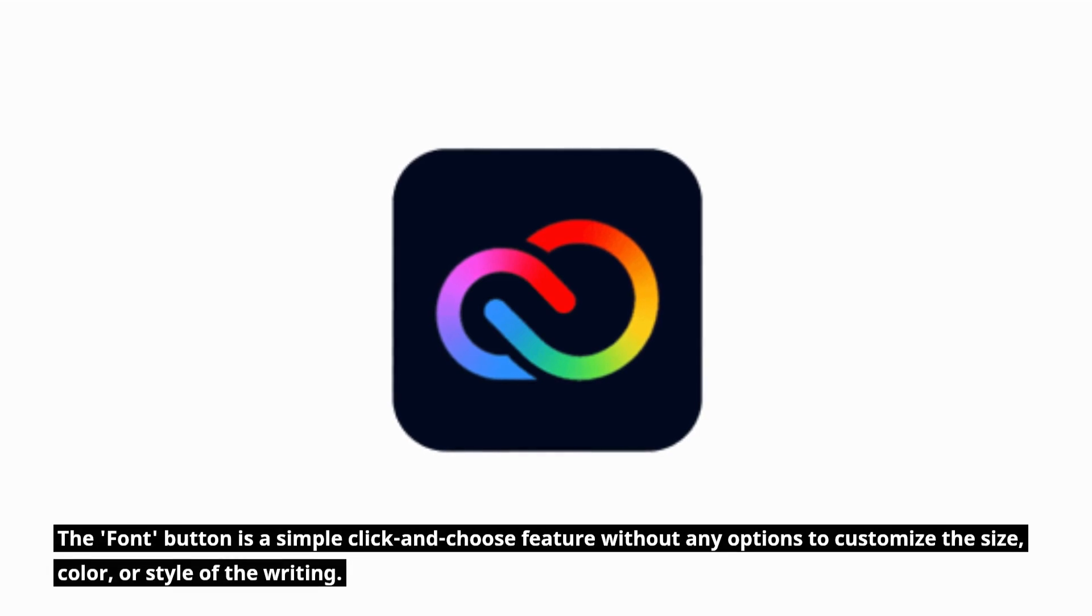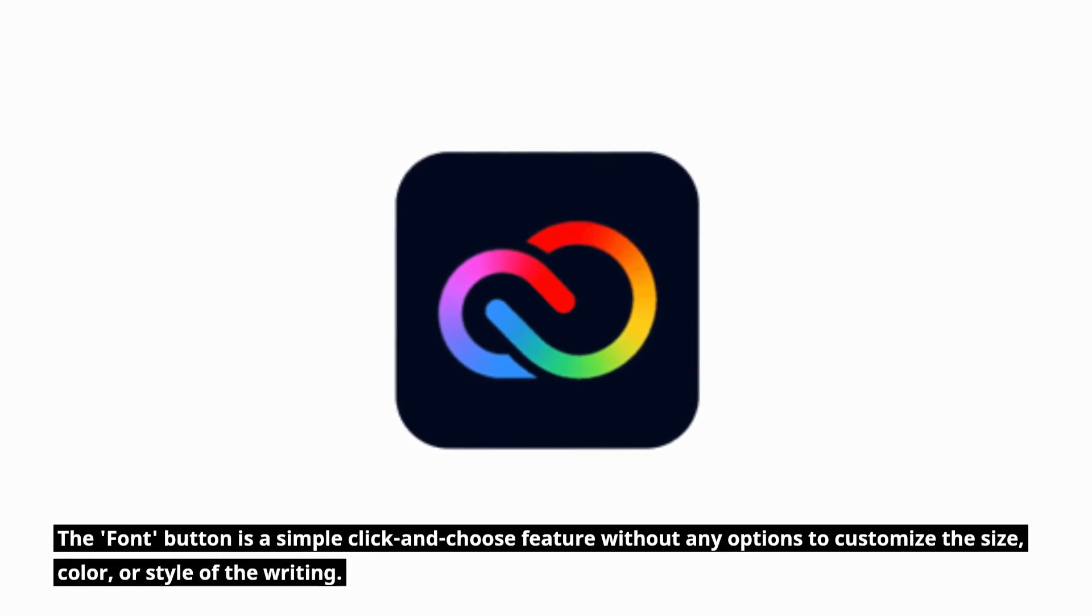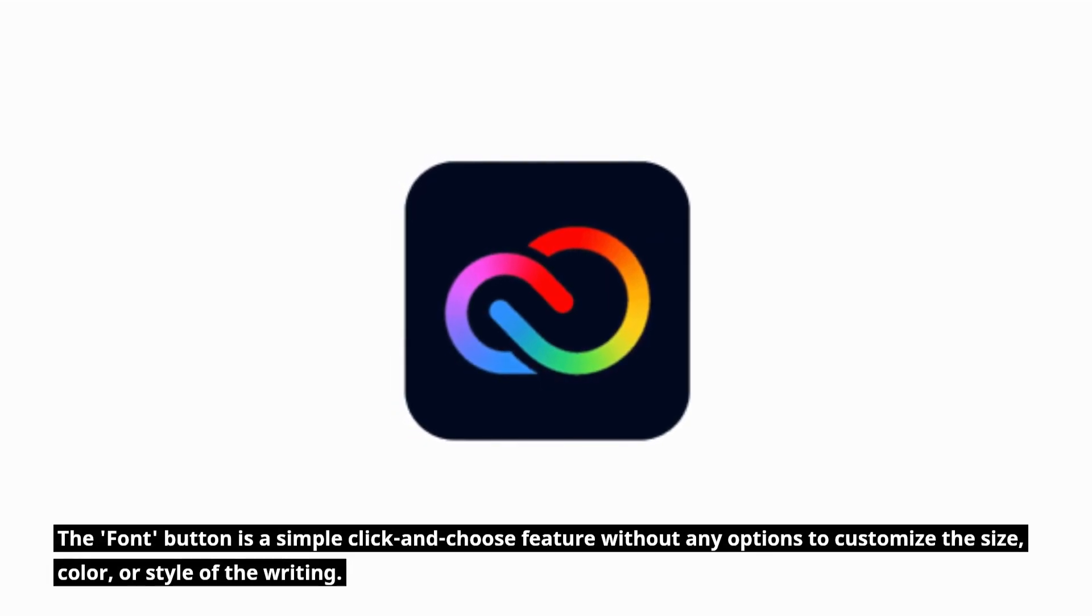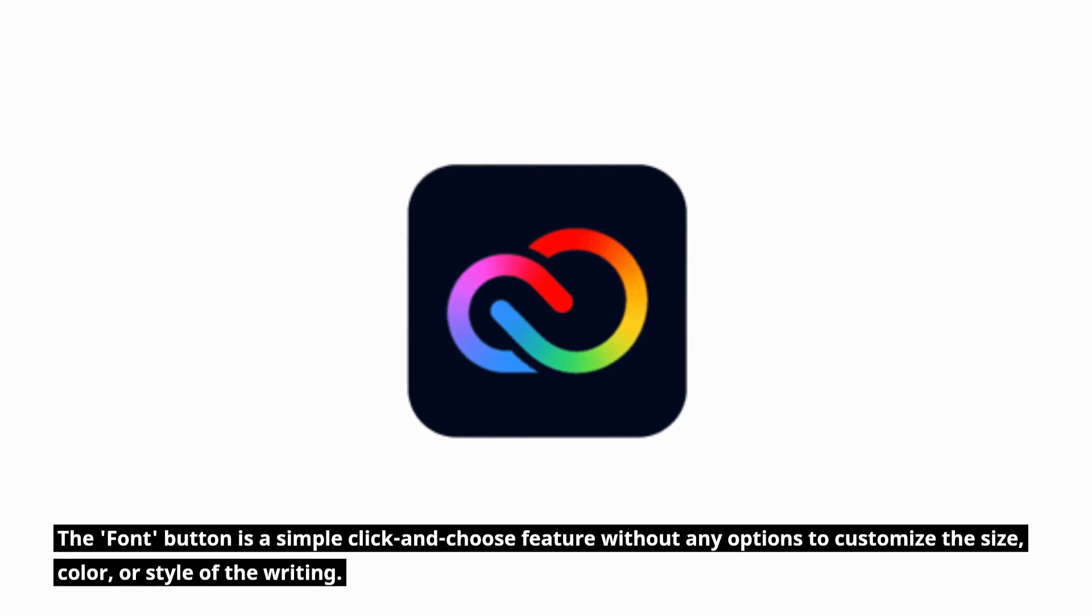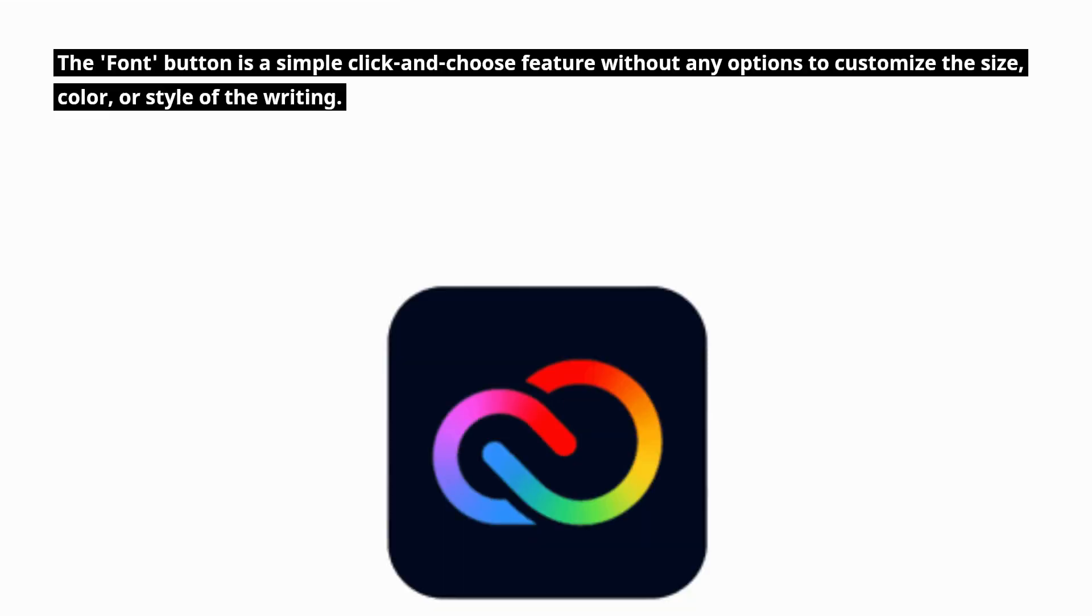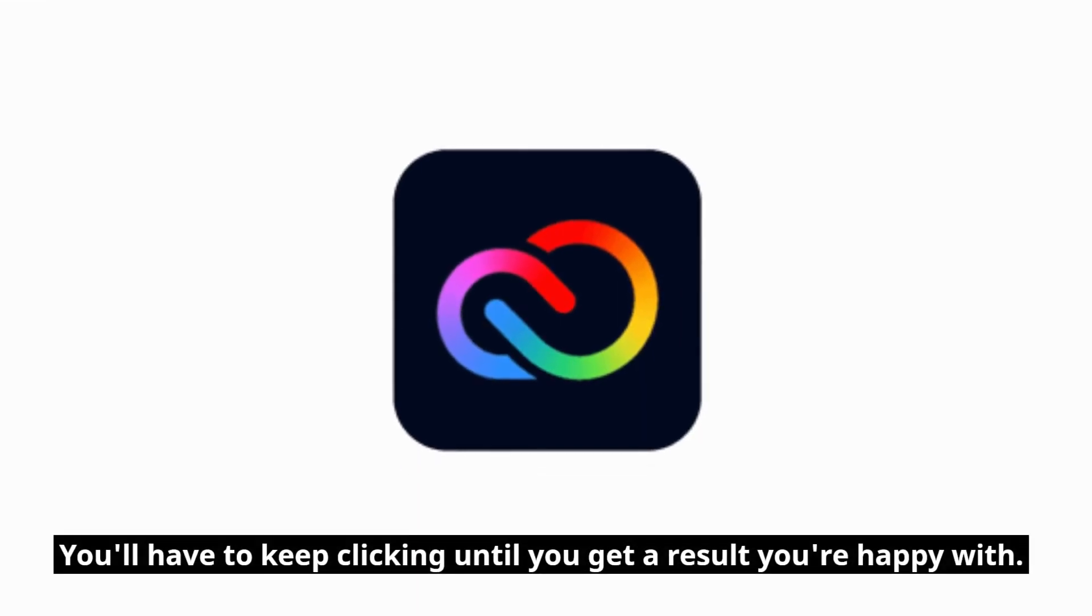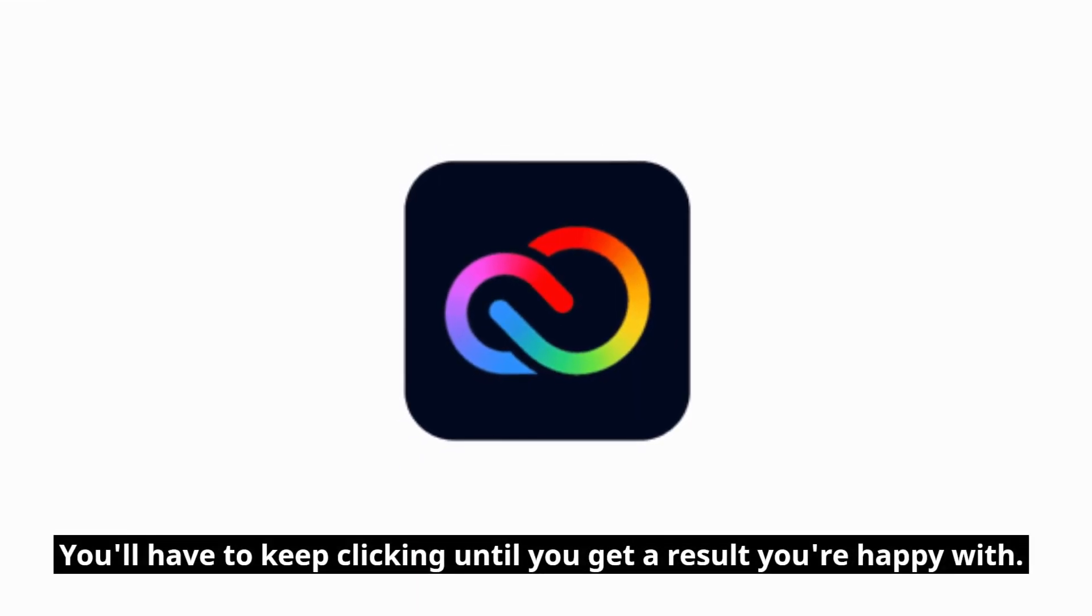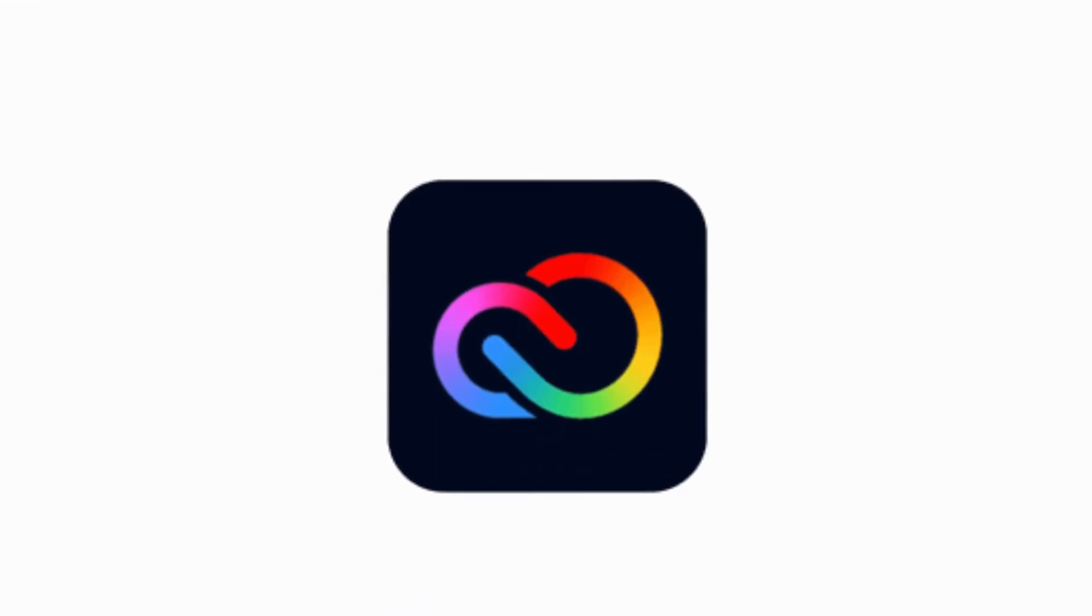The font button is a simple click and choose feature without any options to customize the size, color, or style of the writing. You'll have to keep clicking until you get a result you're happy with.